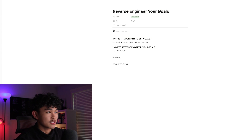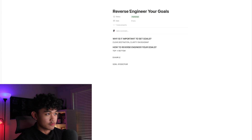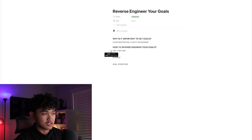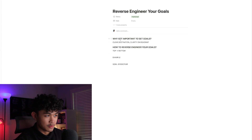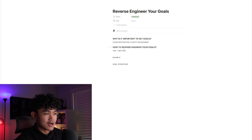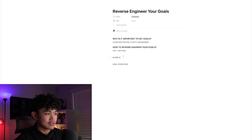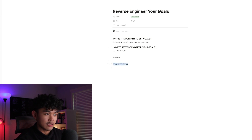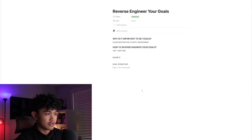So here we are. I've called it 'Reverse Engineer Your Goals.' We're going to talk about why it's important to set goals, how to reverse engineer your goals, and the example I'm going to use is: let's say your goal is $100k a year.